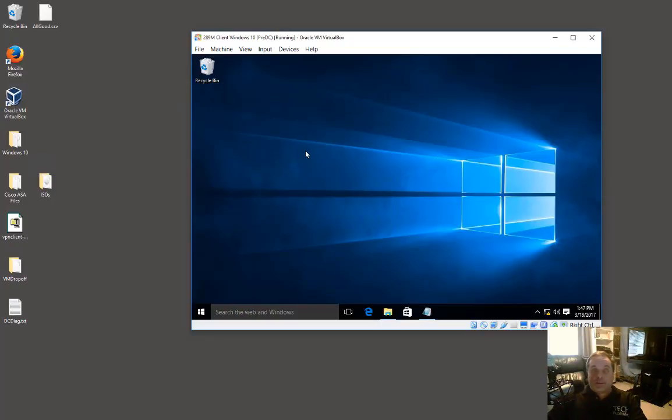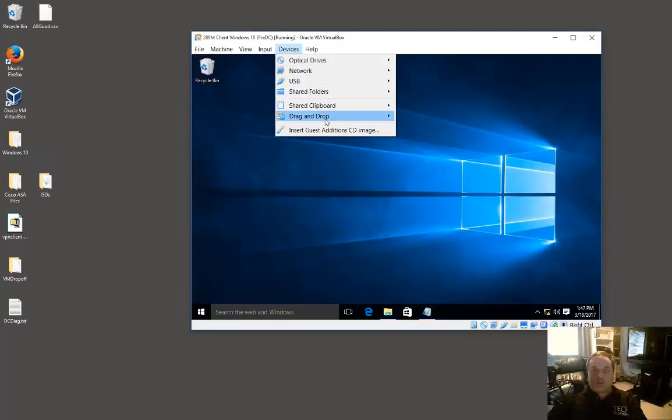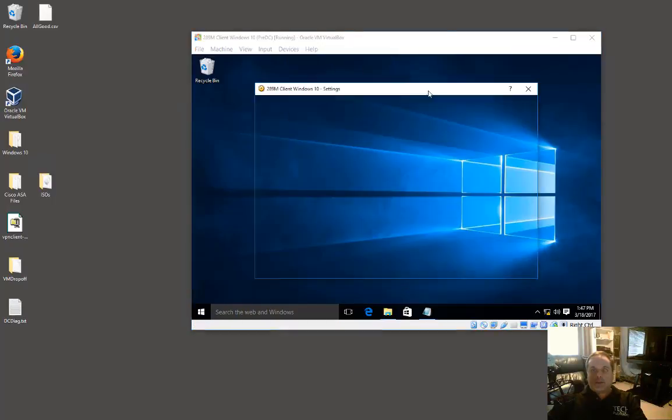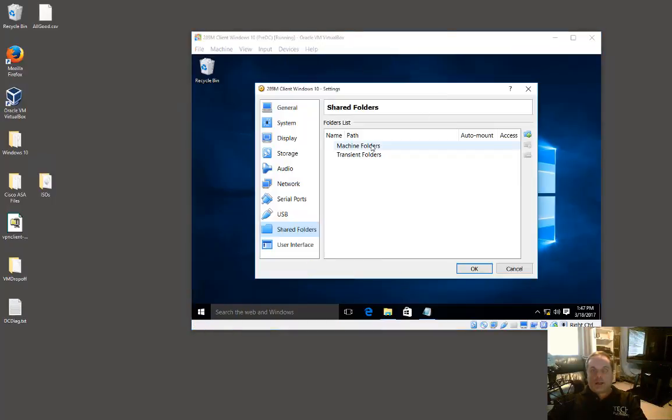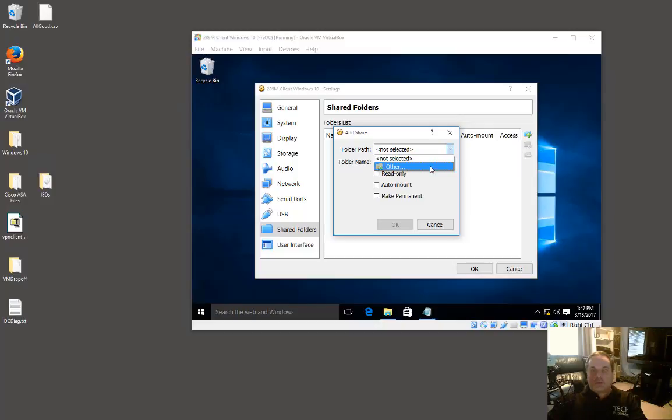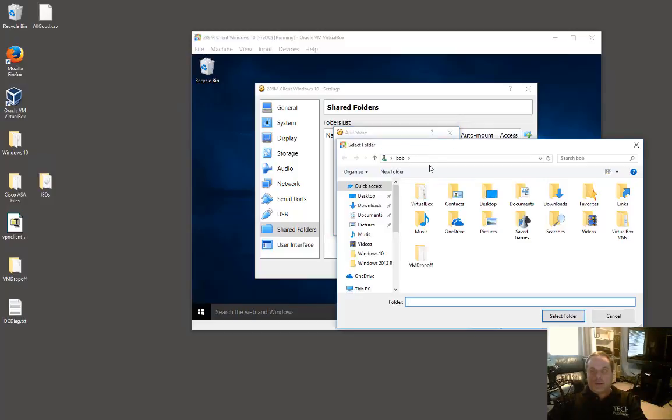Go back to devices and choose drag and drop and also choose bi-directional, or choose the shared folders options. In here you would set up a machine folder and then link it to a host file or host folder on your host computer.